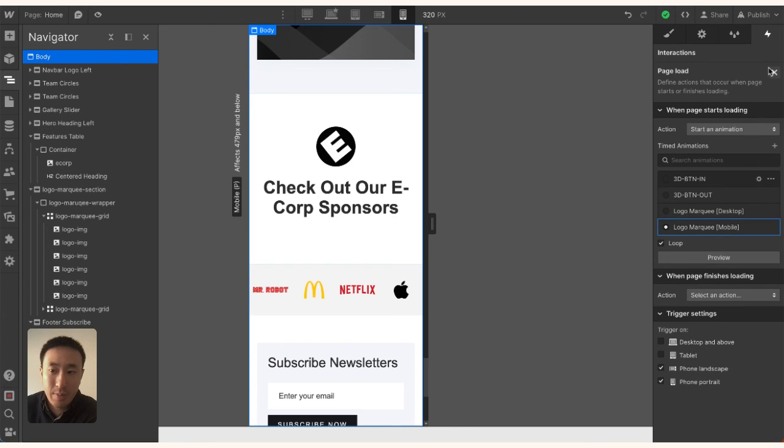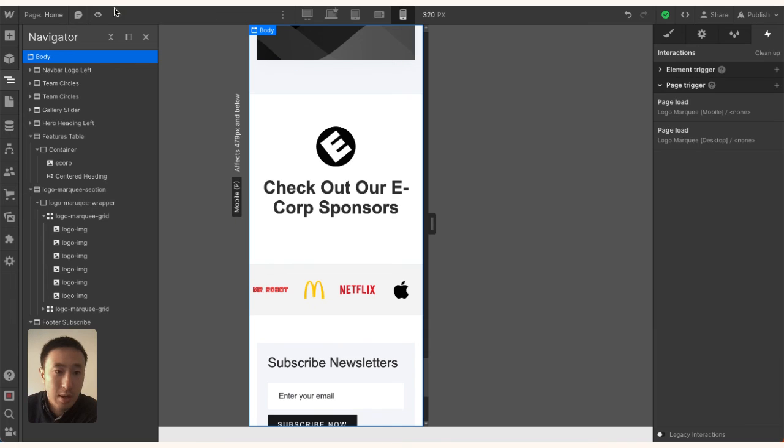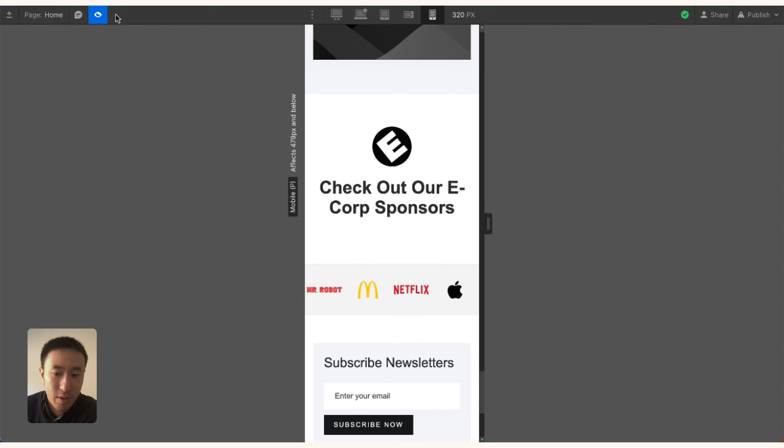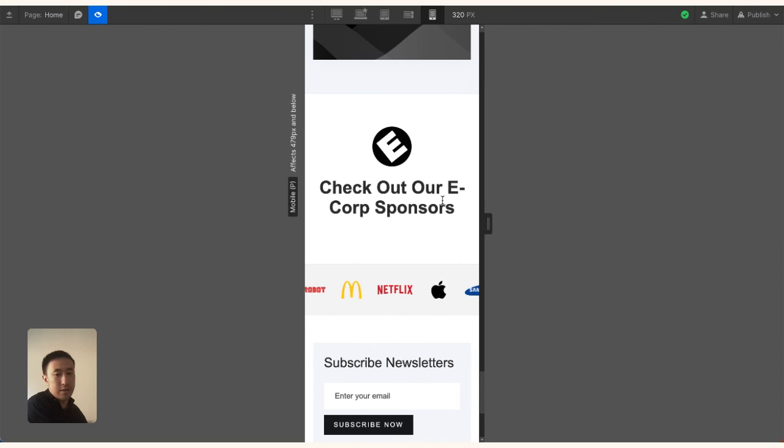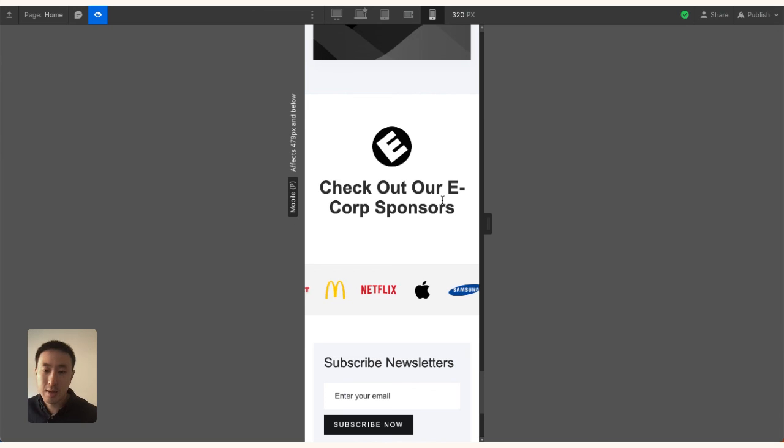You don't want these to overlap, otherwise there'll be issues. But now if I preview the page, you can see it's moving across and it is endlessly looping.